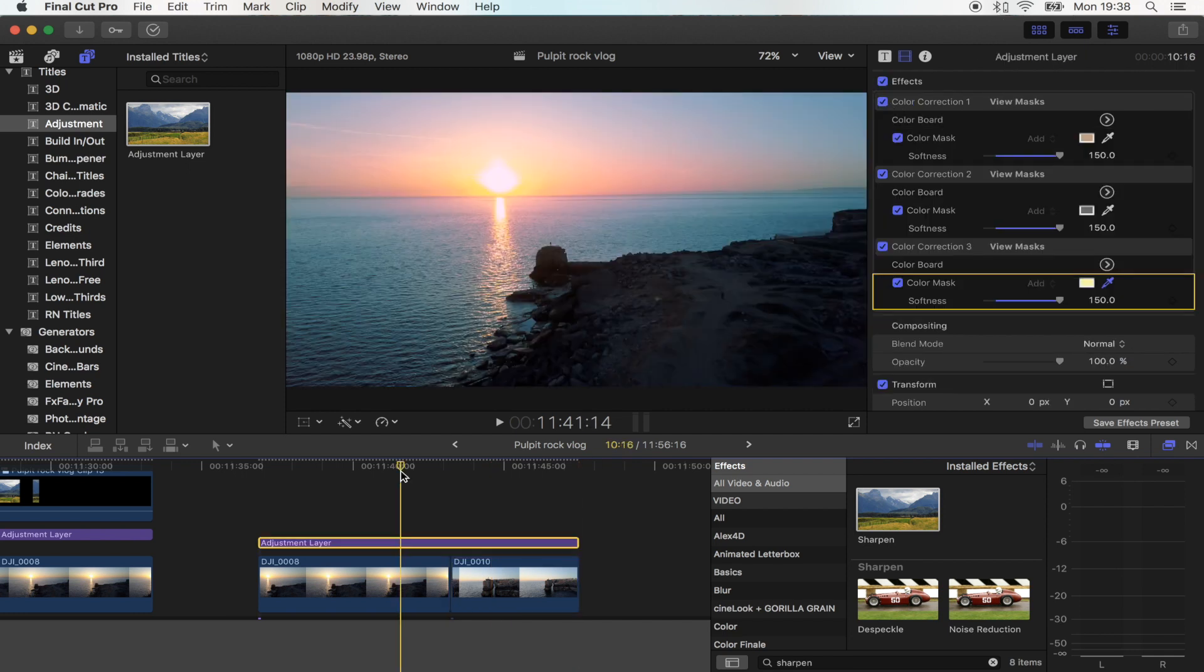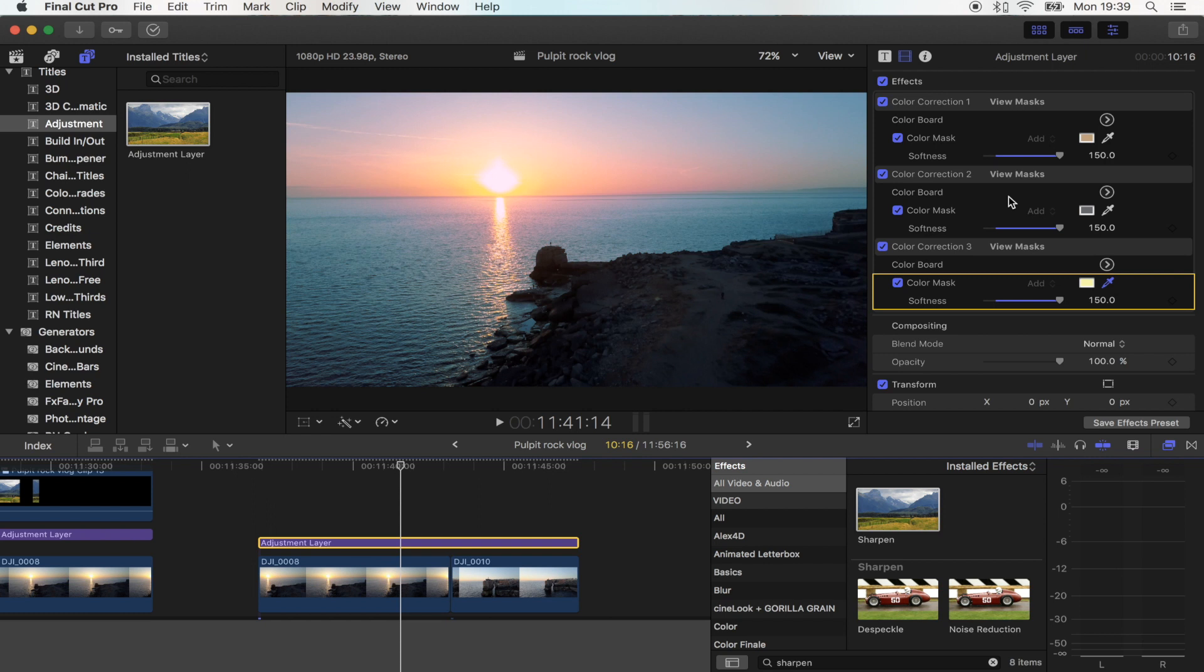So yeah, you don't actually need LUTs if you want to make a nice colour grade. You can just use the inbuilt Final Cut Pro colour correction and you can get some pretty nice results from it. Hope you guys enjoyed it and I'll see you in the next one.